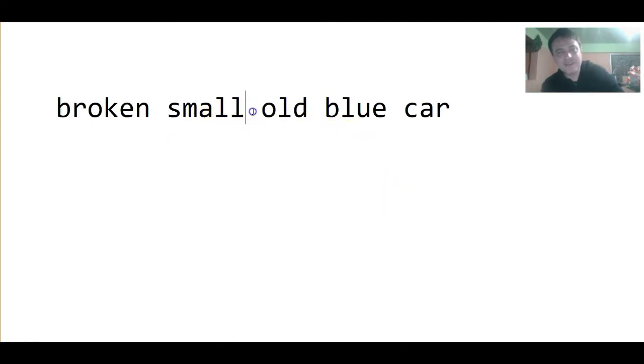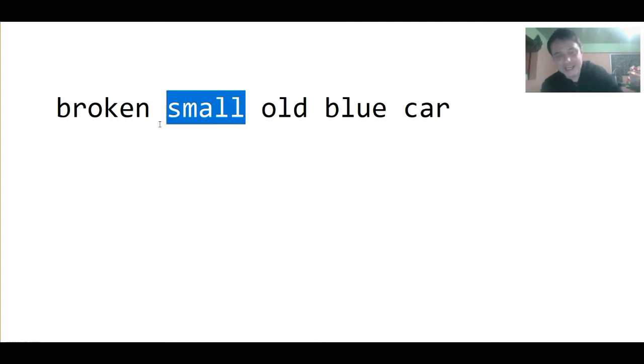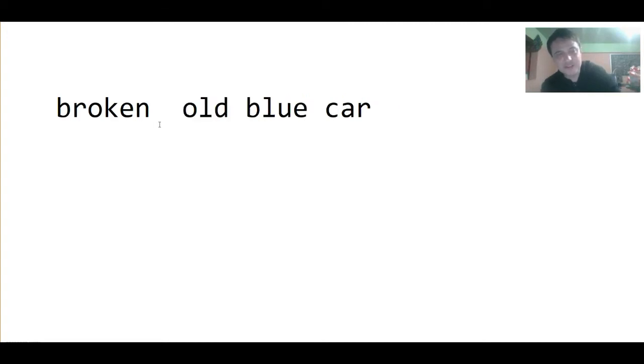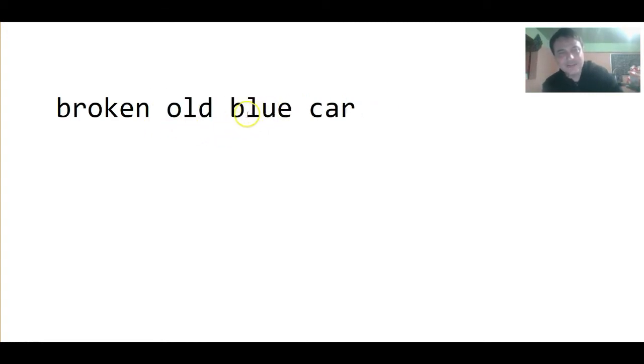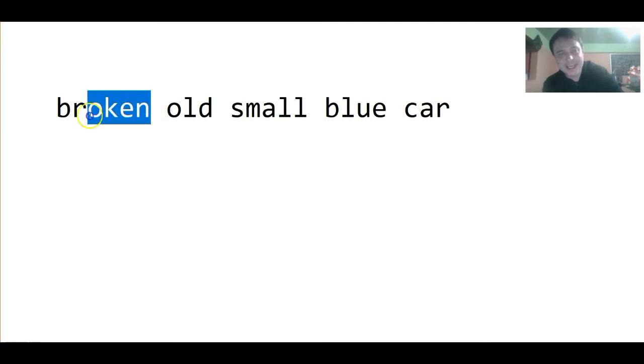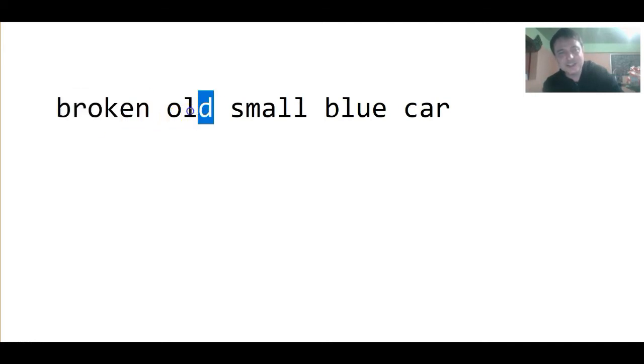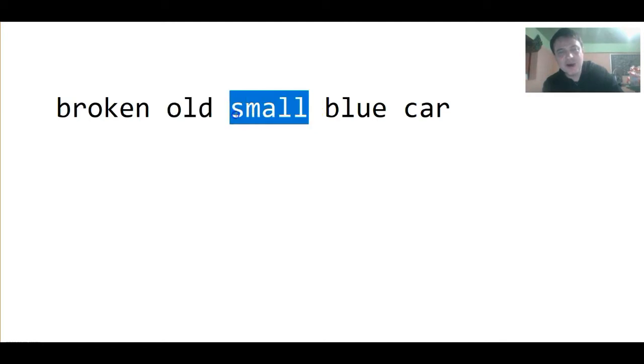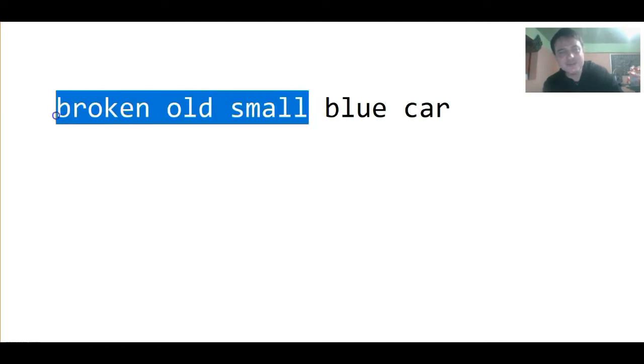Or, I have a broken, because a mechanic wants to know if the car is old, I have a broken, old, small blue car. The most important detail to the mechanic is that it's broken, and that it's old, and that it's small, because a mechanic needs to know this information first.